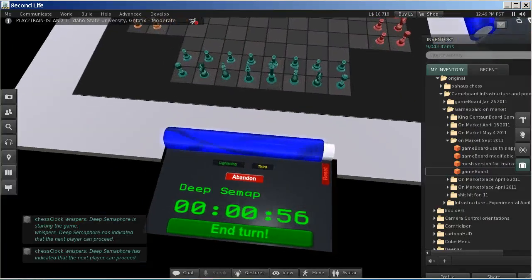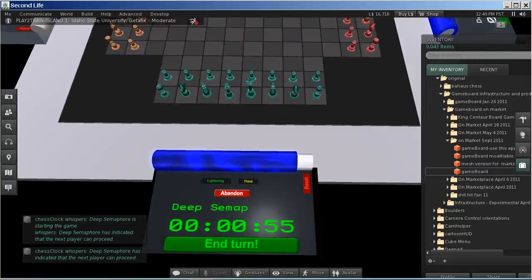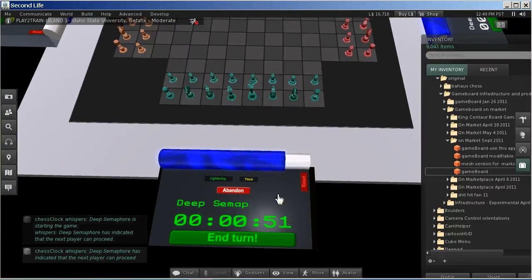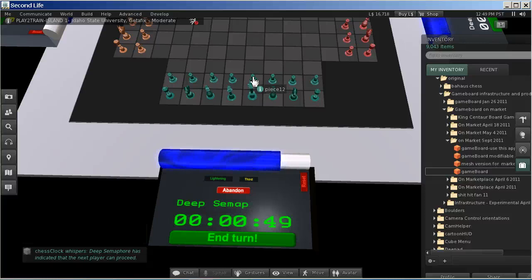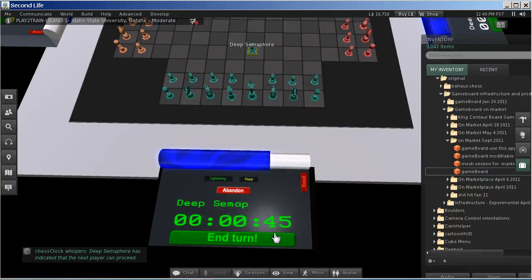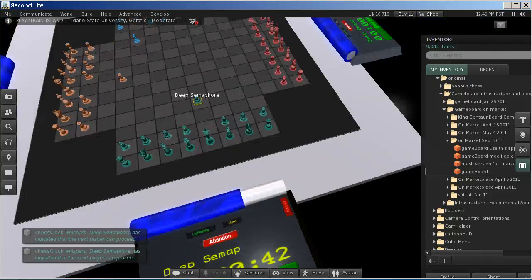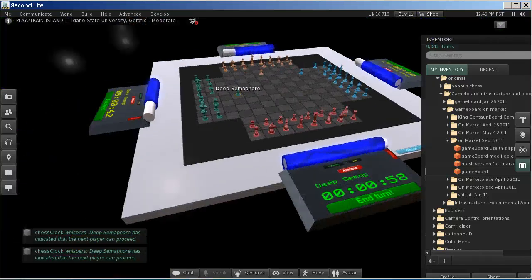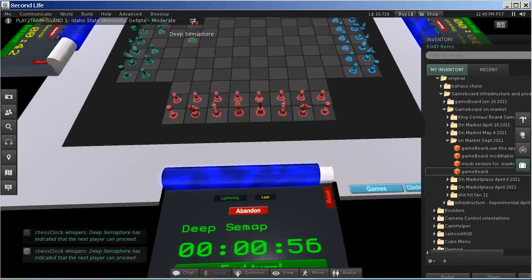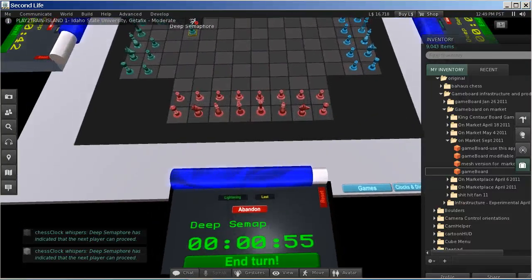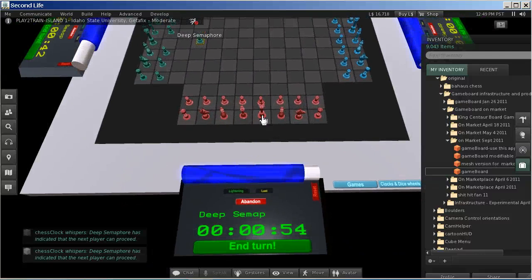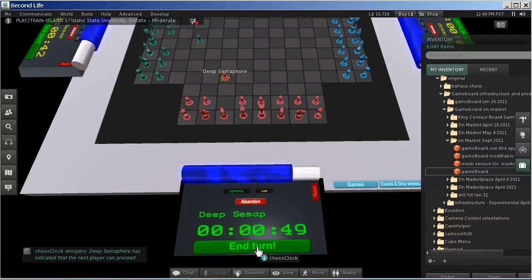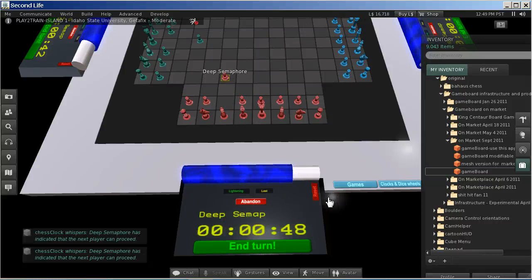Now it is the next player's turn, and you can see that the clock for the next player has started already. So he is going to make his move, and then he is going to say that, OK, I am done here.